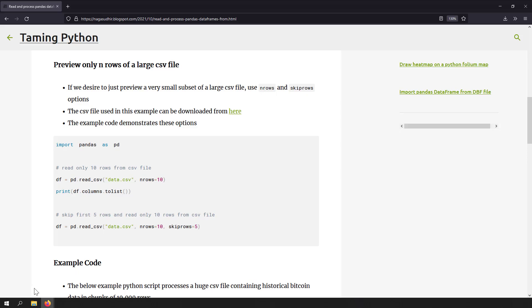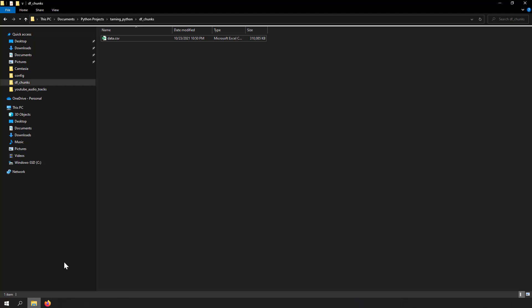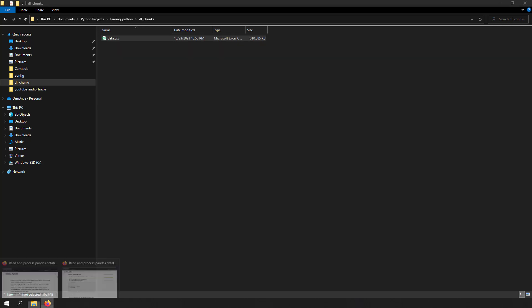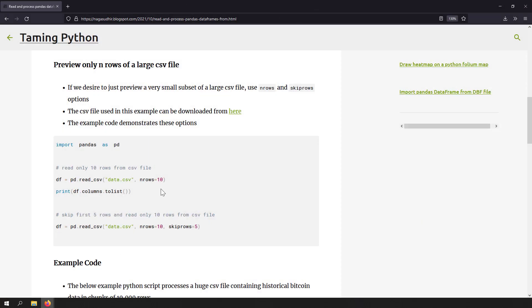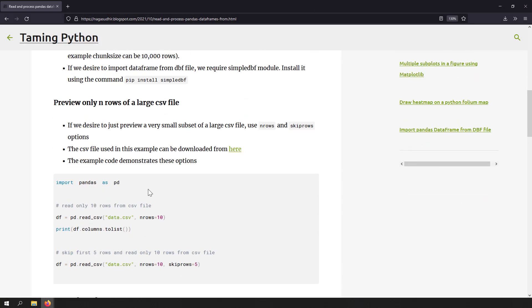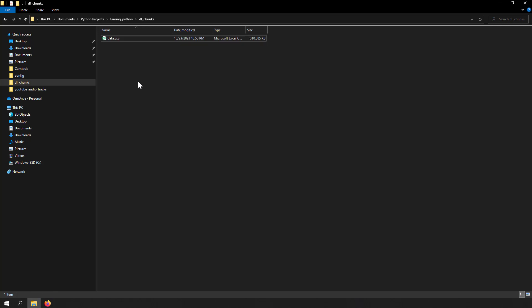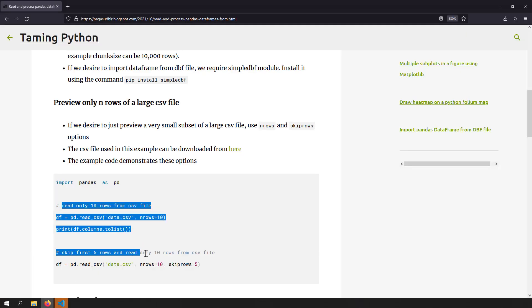To demonstrate this example, I've taken a blank folder and pasted a huge data file called data.csv. It is about 300 MB and I've given you the link to this file. You can download it from the blog post, or you can take any huge CSV file. I've kept that CSV file in this blank folder and I'm going to open it with VS Code and implement this example of previewing only some rows of a huge data file.